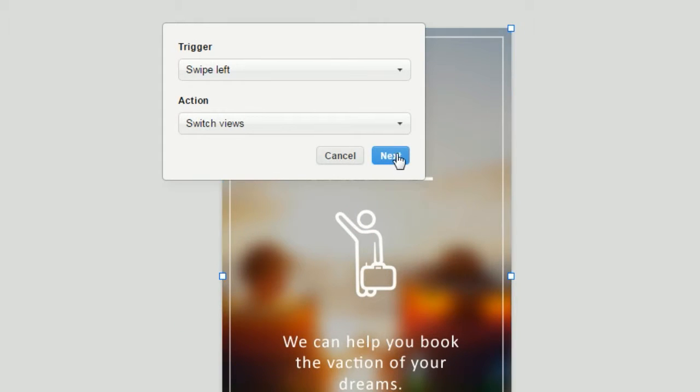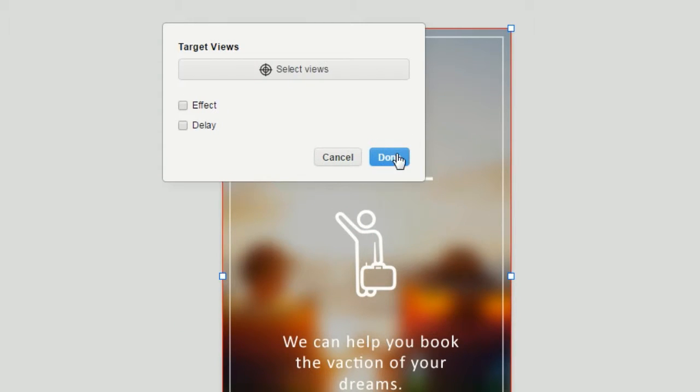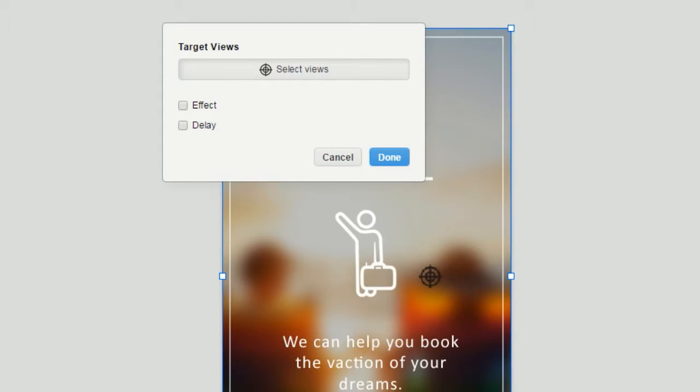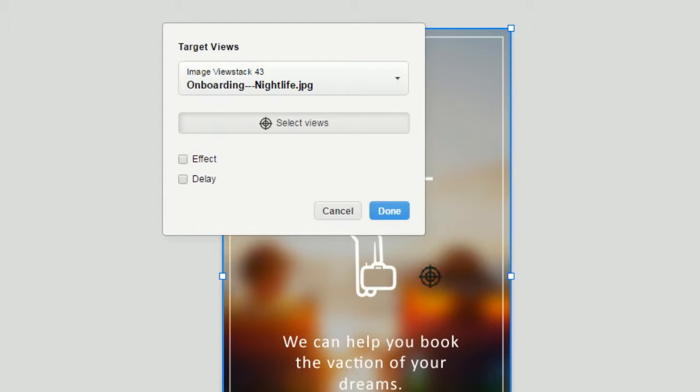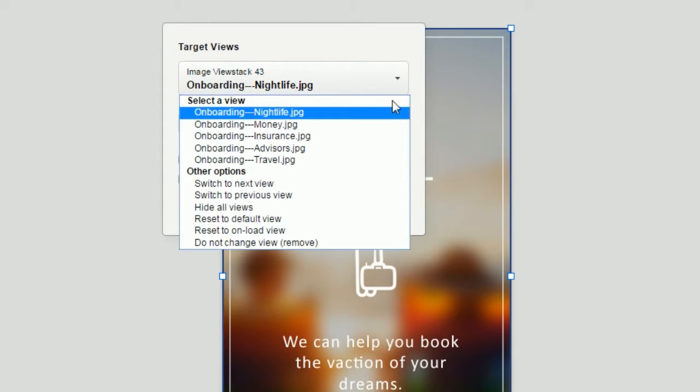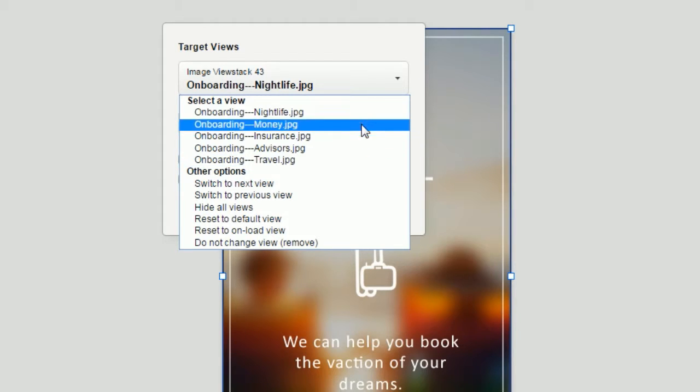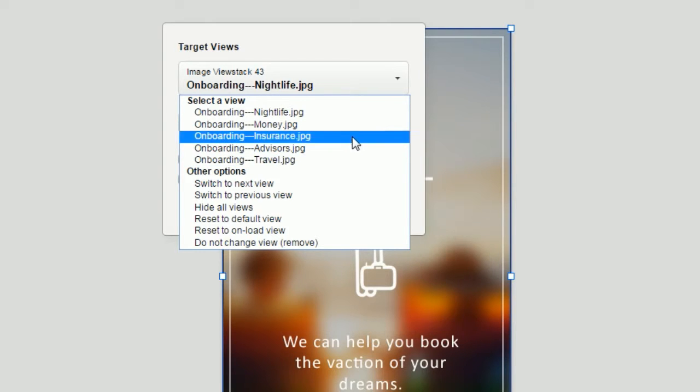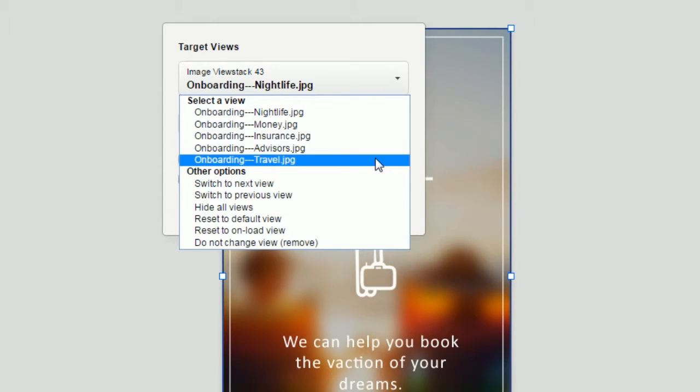We'll click next and then we want to select the view stack that we're going to target. We'll use our target icon to do that. And once we do, the views drop-down is going to be populated with all the views in that view stack. So let's select the view we want to show when we swipe left.